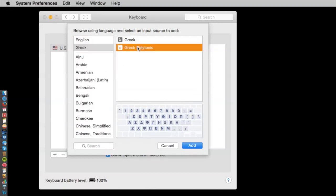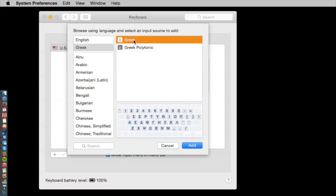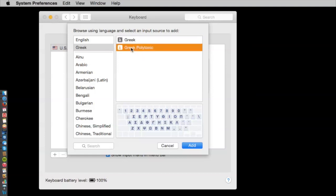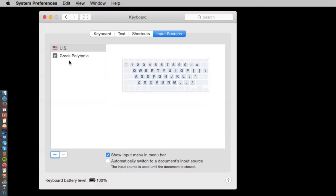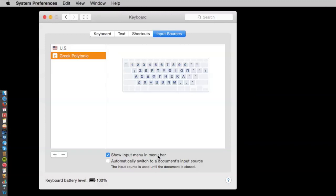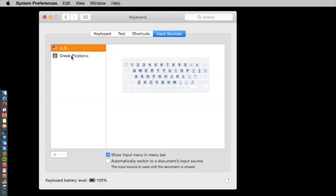You'll want to choose Greek Polytonic. Greek Polytonic is the ancient Greek that we're studying. This Greek is the modern Greek, and it has fewer accents. So Greek Polytonic. We'll add it, and there you go. Now, make sure that you have this box checked. Show Input Menu in Menu Bar, because it will make it easy to switch back and forth between English and Greek keyboards.